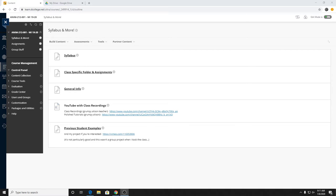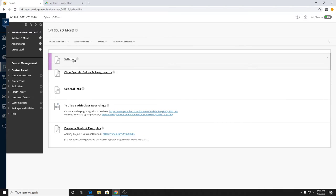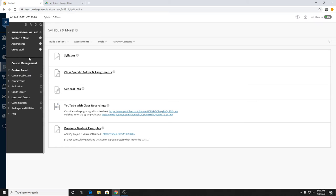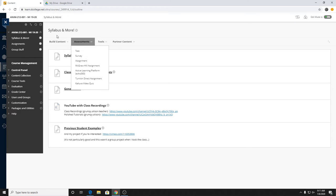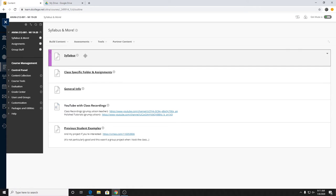I'll turn the lights off now so you guys can actually see the projector. This is the Blackboard Learn setup. I have all the syllabus stuff linked in this syllabus and more tab. I was a little hyper when I made this so there are a lot of exclamation points and things. Here's your syllabus again.